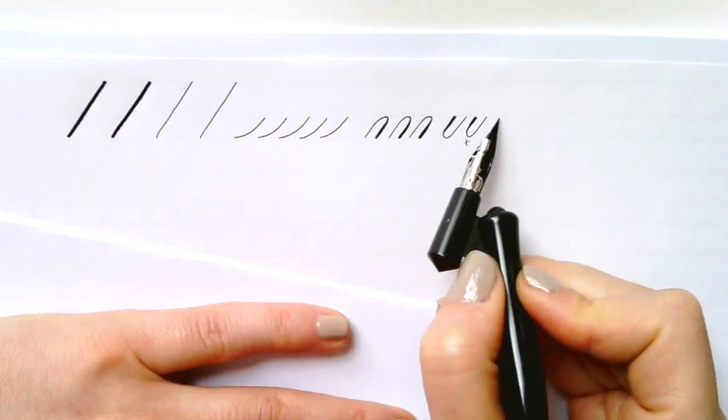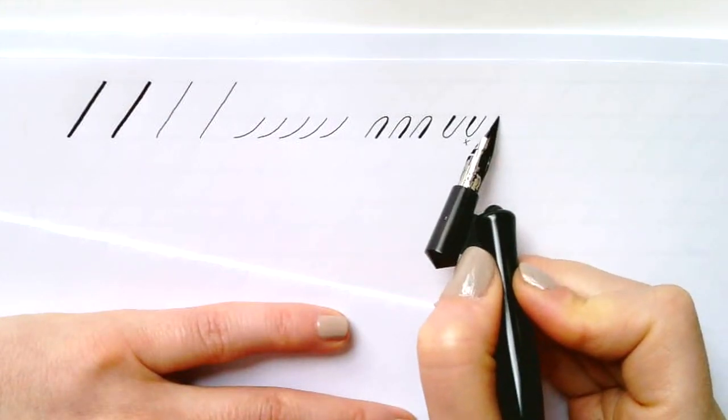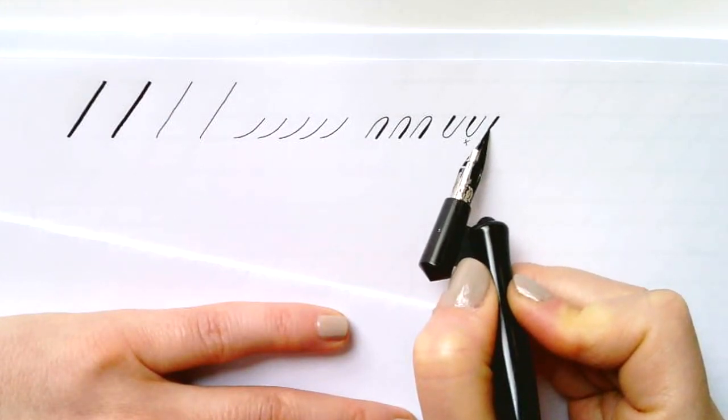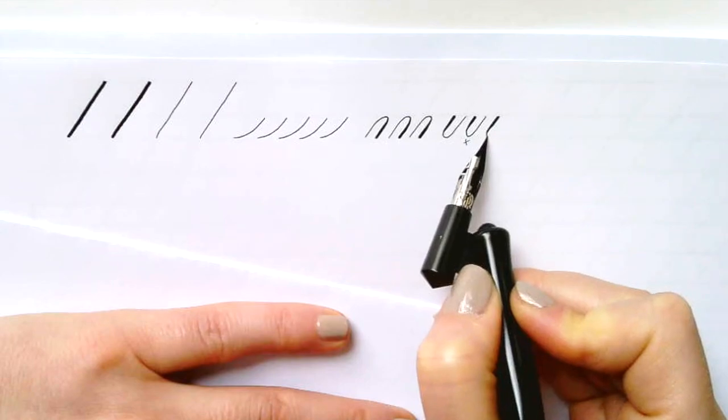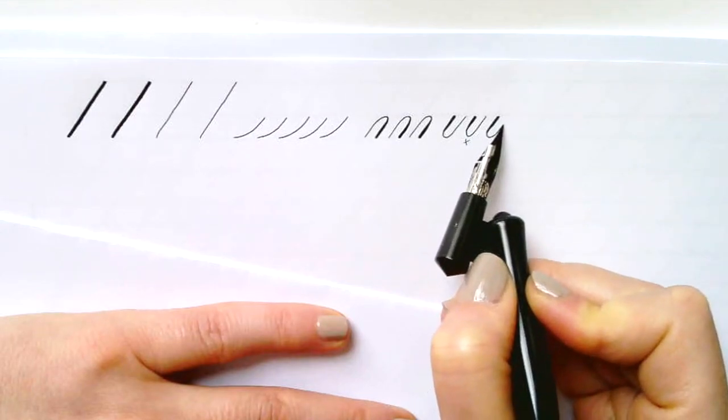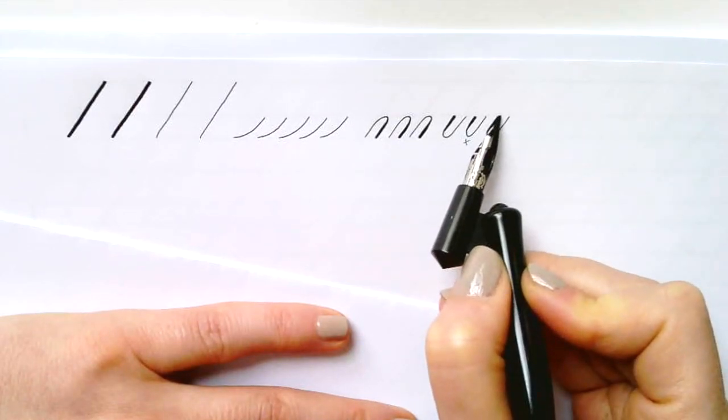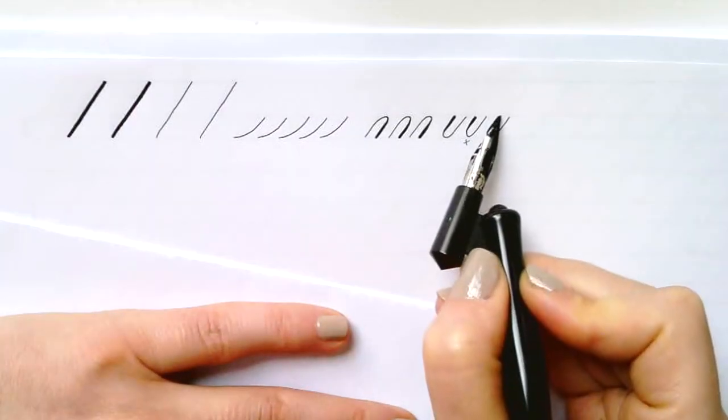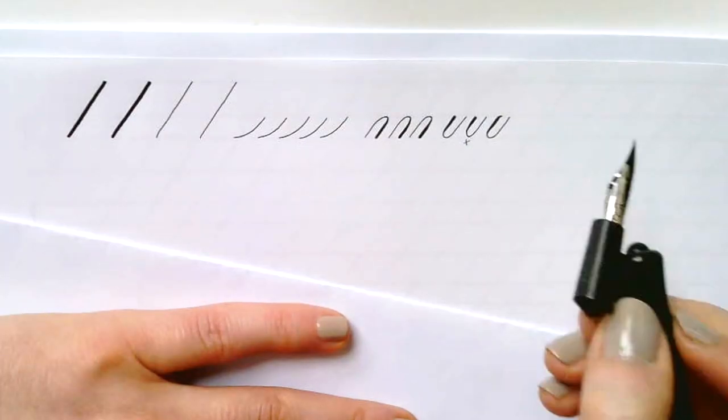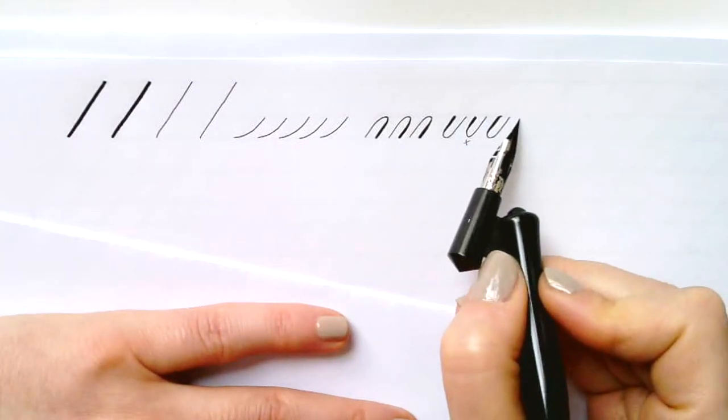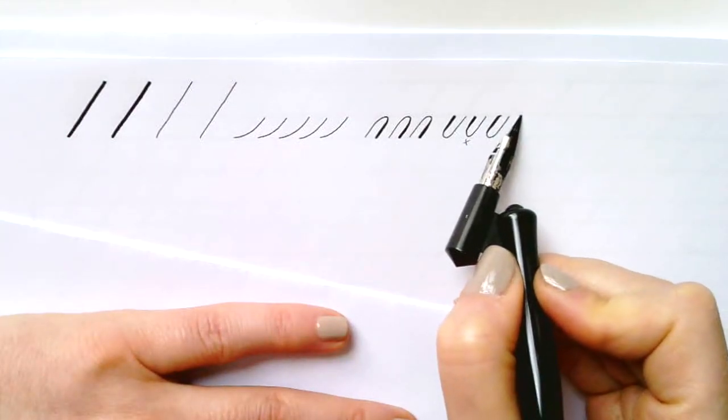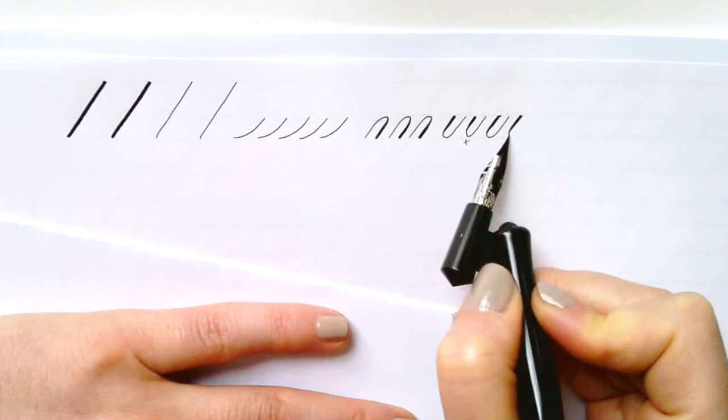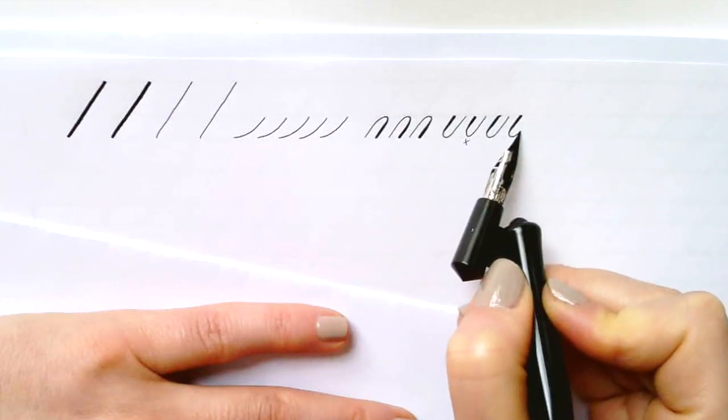That one didn't look very nice, it has another round bottom, so we're going to try that again. That's better. Always make sure you square off the tops, place, press, pull, release, curve and up.